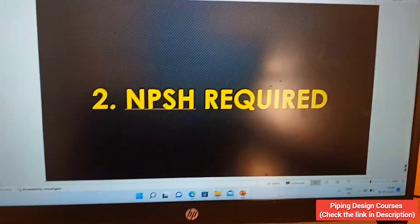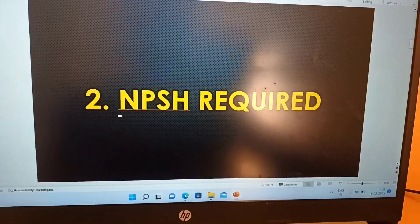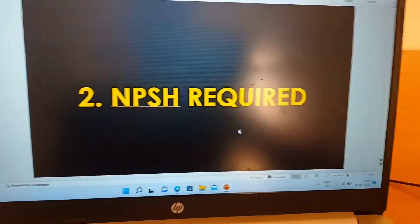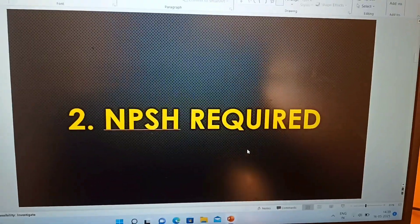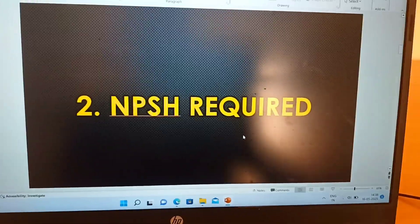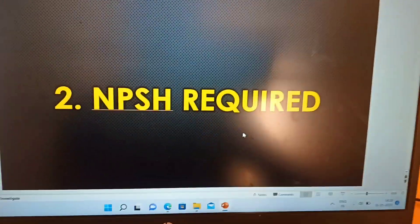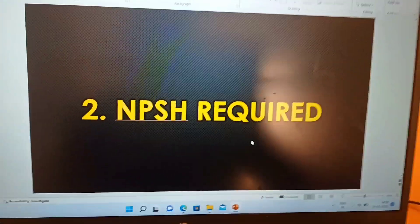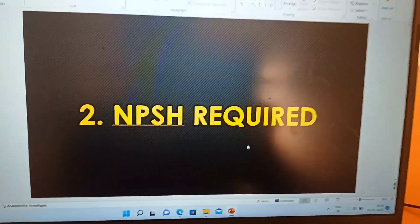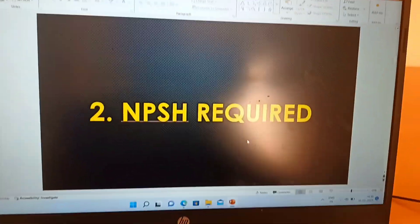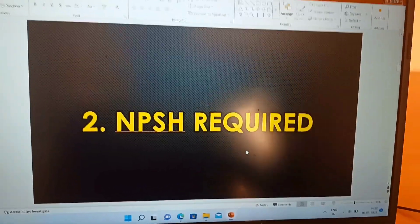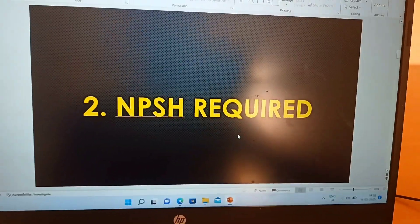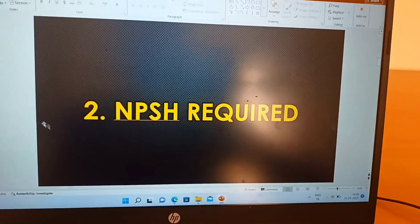The second point is NPSH Required — Net Positive Suction Head Required. Generally, in a process data sheet, the NPSH Available will be given, and the vendor will provide the pump to meet that requirement. In some cases, the NPSH Required may be higher than the NPSH Available due to process conditions, and in that case you might have to change the elevation of the pump. That is one key reason why NPSH Required is important information to verify in the vendor offer.